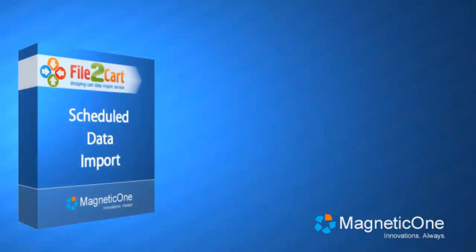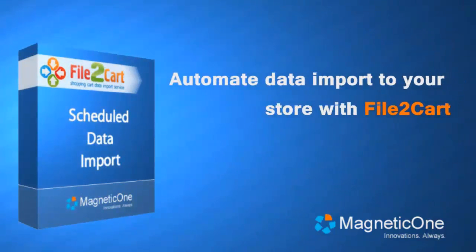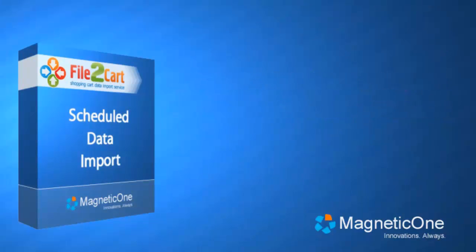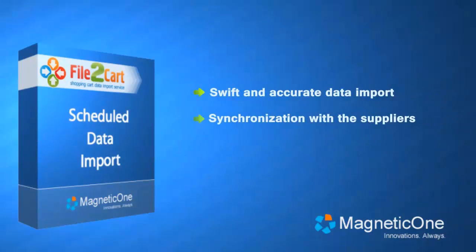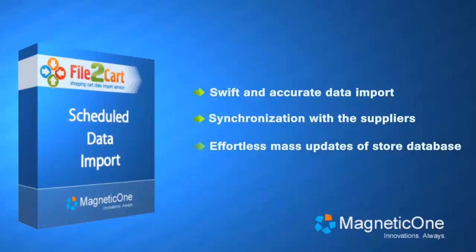Welcome to File2Cart, automated data import service. File2Cart gives you a chance to perform swift and accurate data import, synchronization with the suppliers, and effortless mass updates of store database.